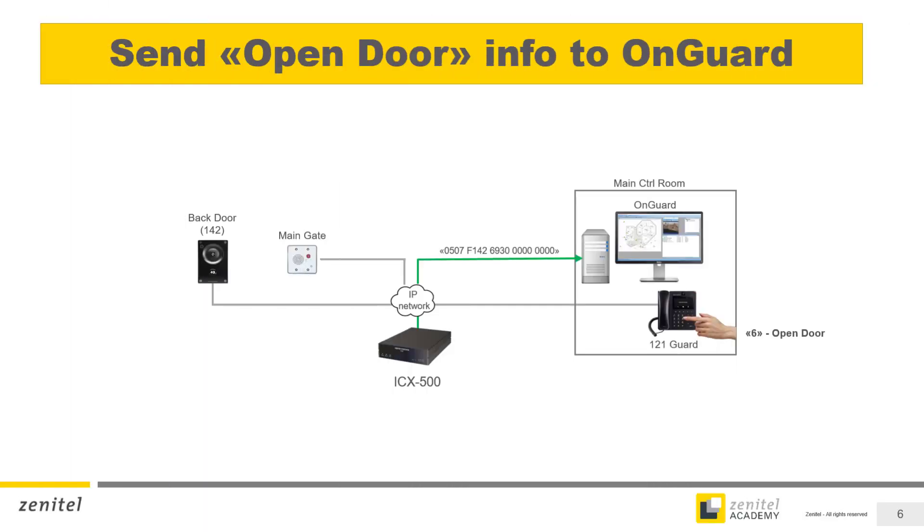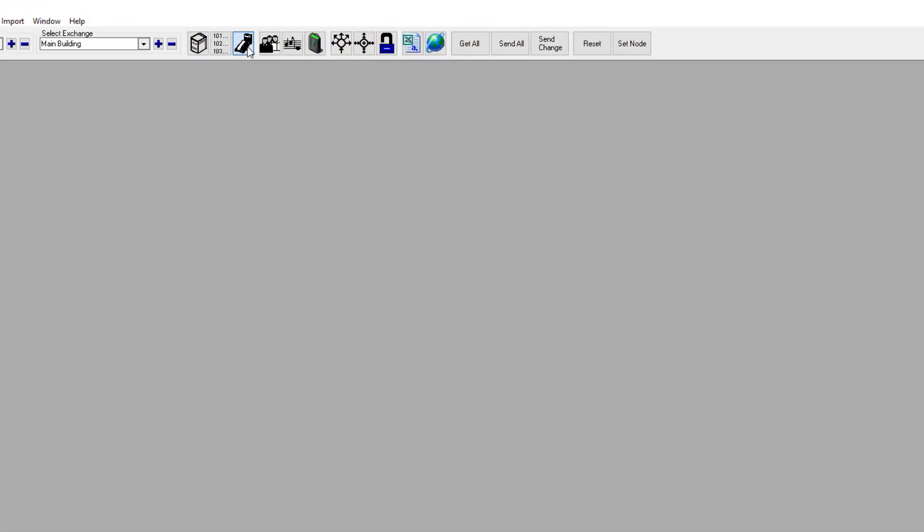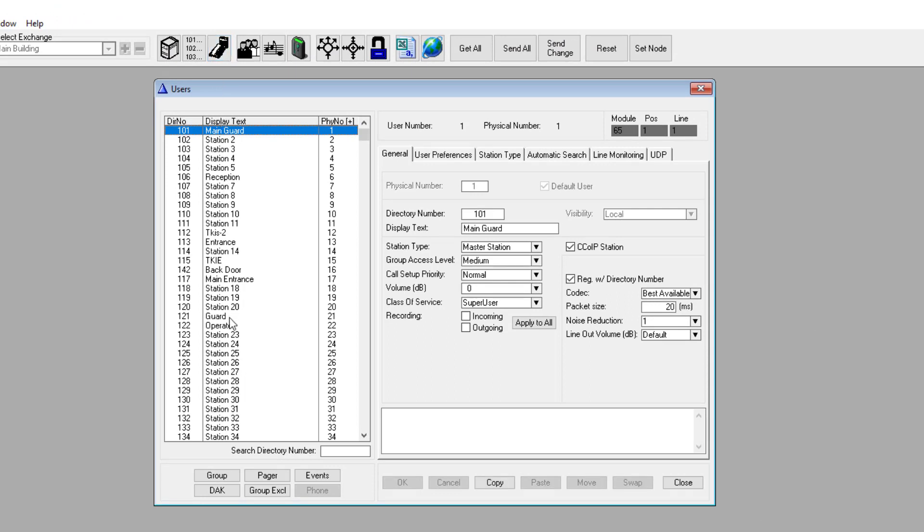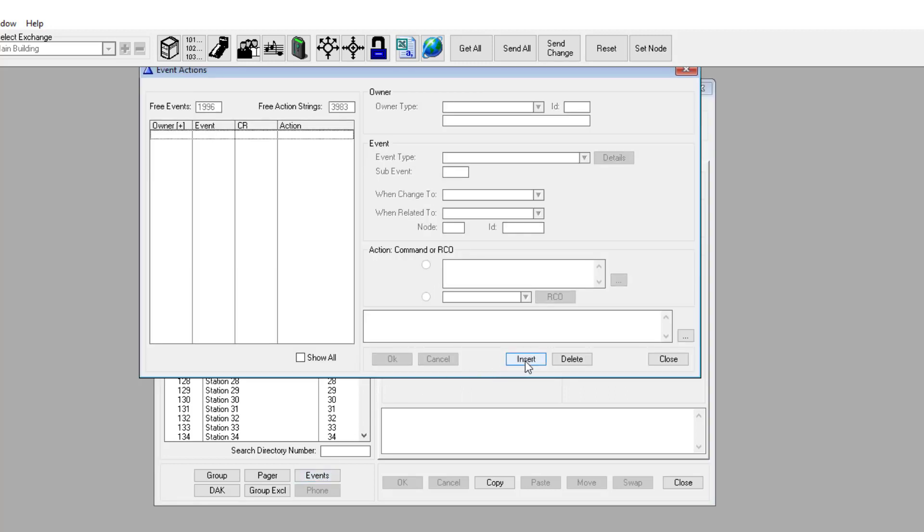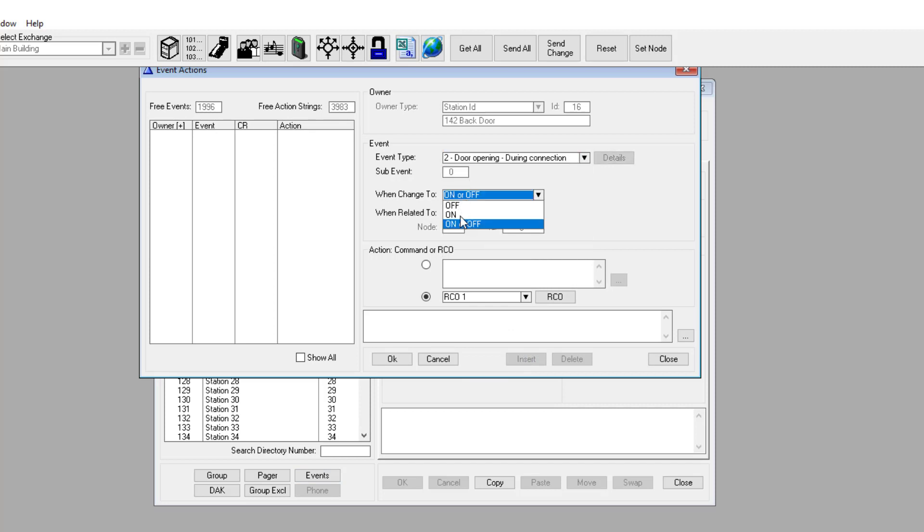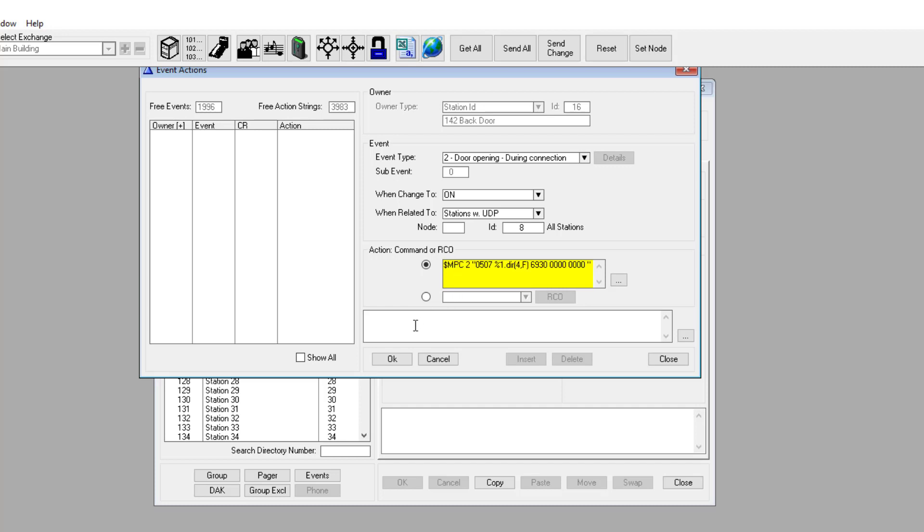Often an operator would like to open a door simply by pressing a digit on the intercom keypad during the conversation with the door. This can be done by pressing digit 6. This may operate a relay on the door station itself, or if OnGuard is notified, OnGuard can take the action to open the door. To notify OnGuard when pressing digit 6, an event must be created for each door station. From the Users and Stations window in AlphaPro, select the door station, then the button Events. Insert a new event. Select Event Type Door Opening During Connection. Set When Changed to to on, and When Related to to UDP group 8. Enter the action command that will generate the appropriate data to the OnGuard. Repeat this procedure for each door station in the system.